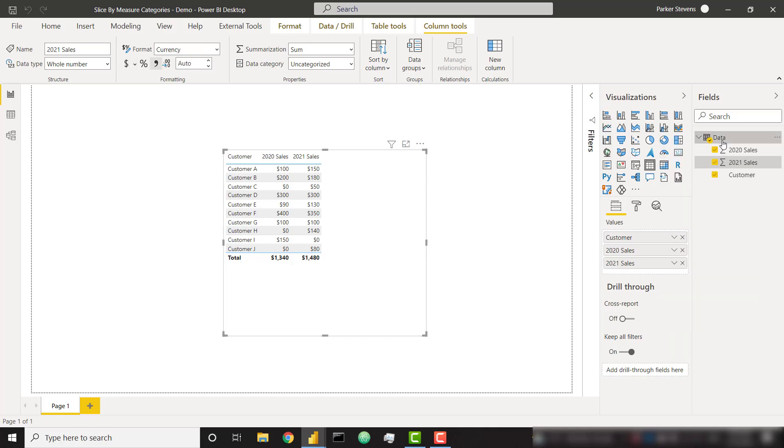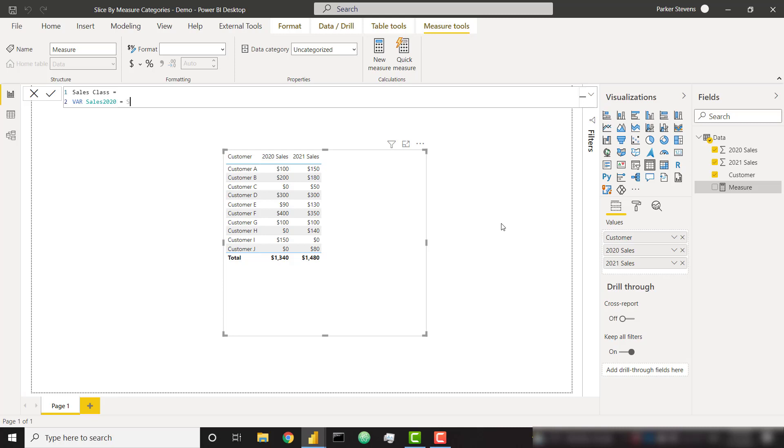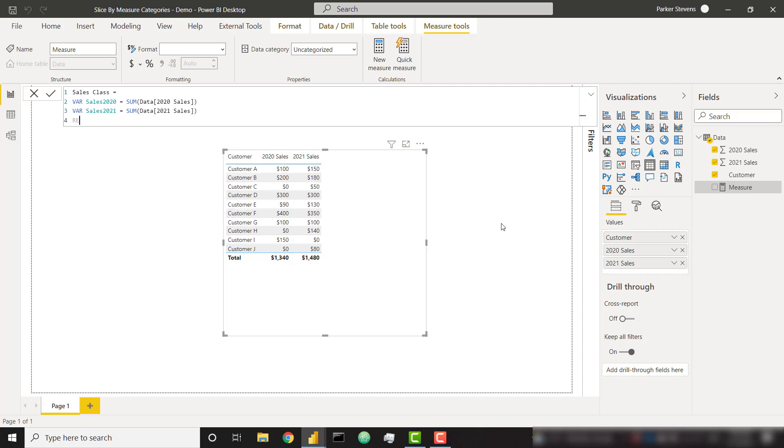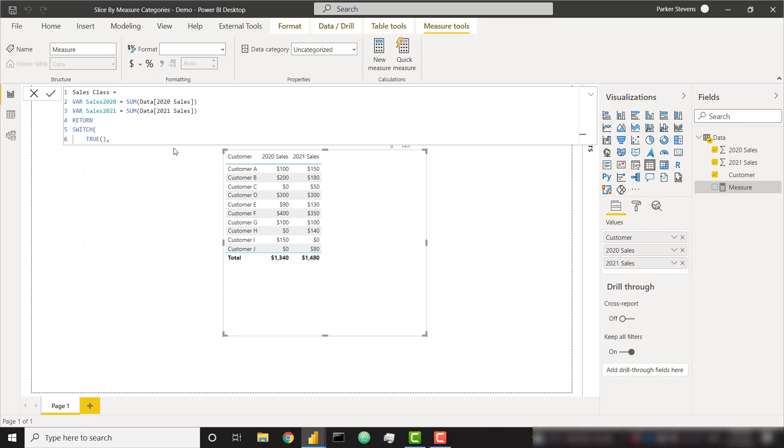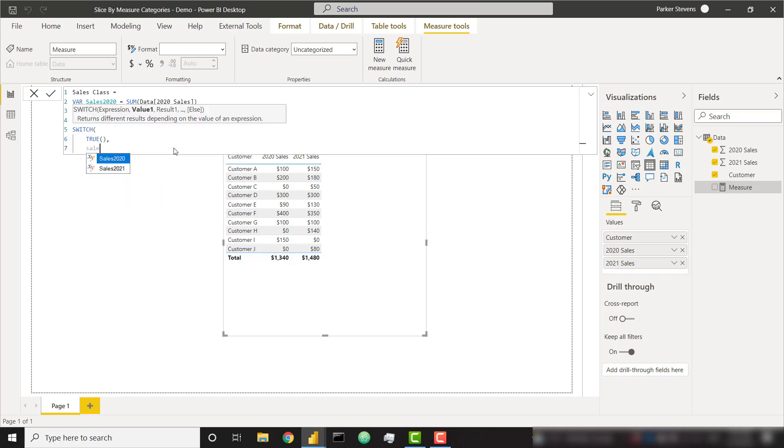So now we just need to create our measure that we're going to use to slice by, and I'm going to call this sales class. I'm going to create a quick variable for my sales 2020 and set that equal to my 2020 sales column. I'm going to do the exact same thing for sales 2021, set that equal to sum of my 2021 column. And now I'm going to return a simple switch statement evaluating for true. So we'll provide a few different pieces of logic, and if they evaluate to true, we'll classify our customer. For example, if my sales 2020 equals zero and my sales 2021 does not equal zero, that means they're a new customer.